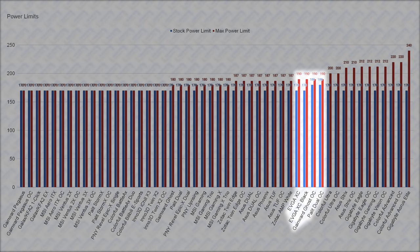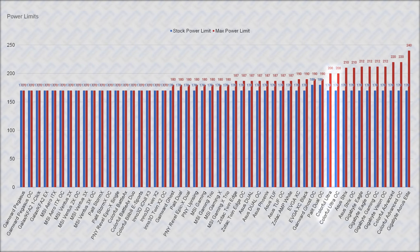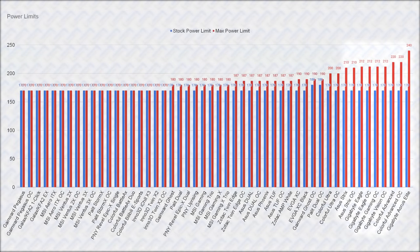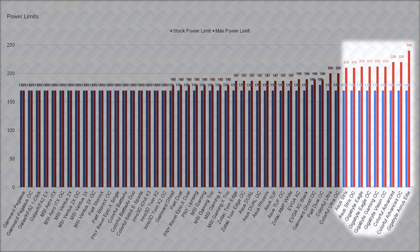Next, there's the EVGA XC cards and the Palit Dual OC and Gainward Ghost OC at 190W, followed by the two colorful cards at 200W. Above this, there are cards that have the maximum power limits above 200W. This is where it gets to the point where it will have even more meaningful impact in performance and overclocking.